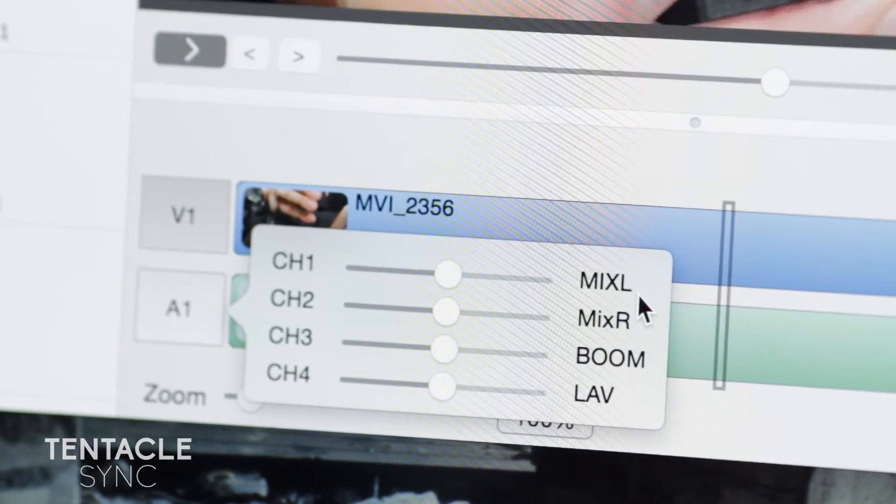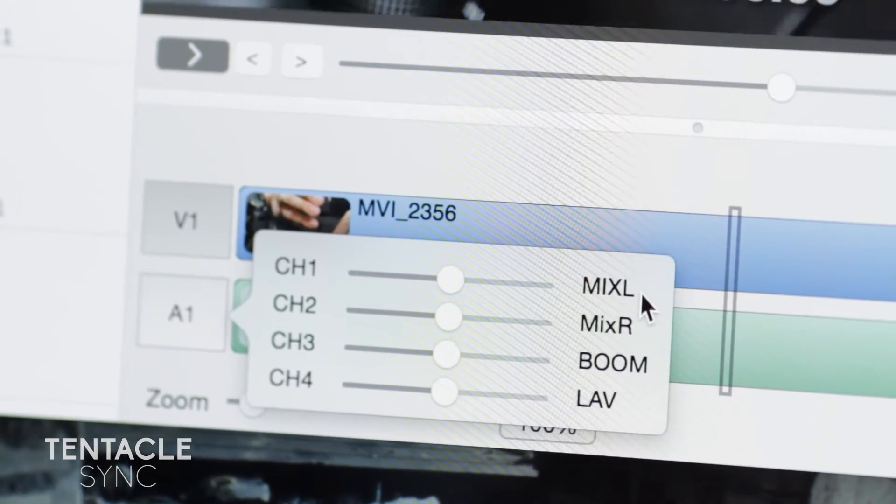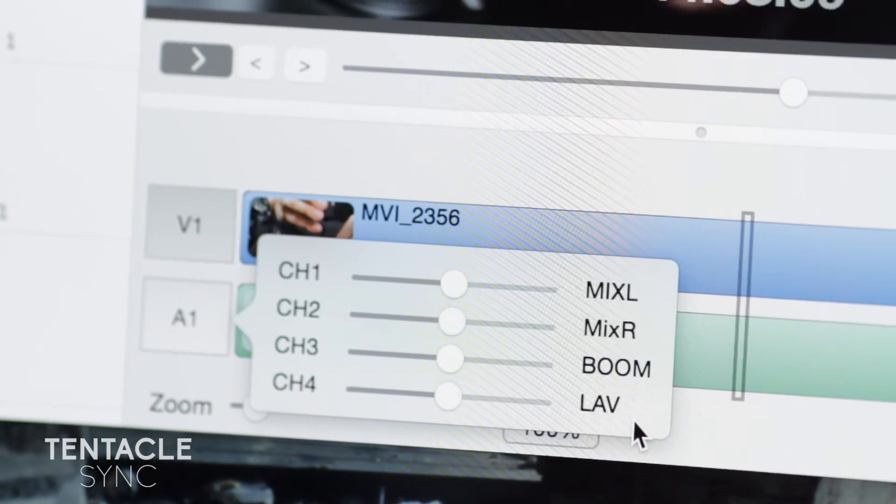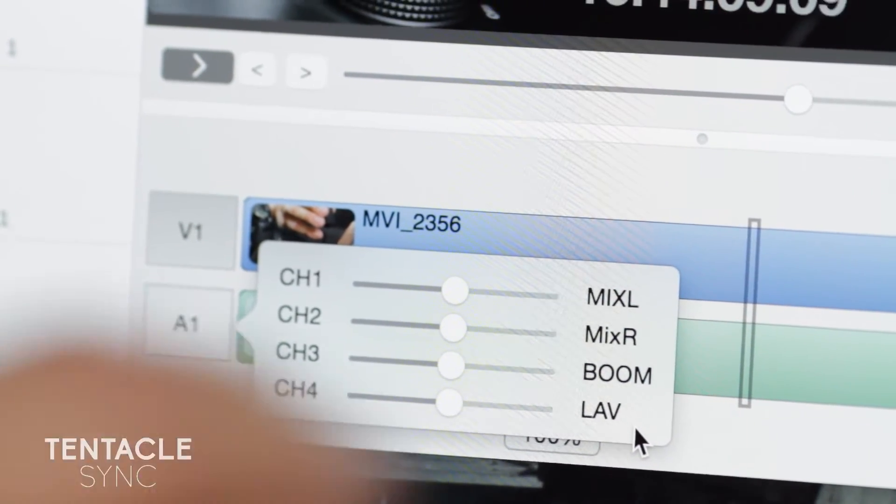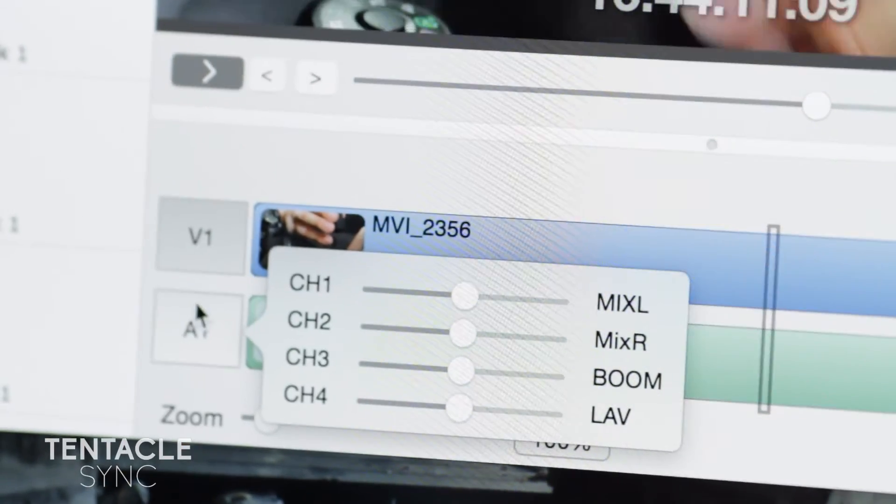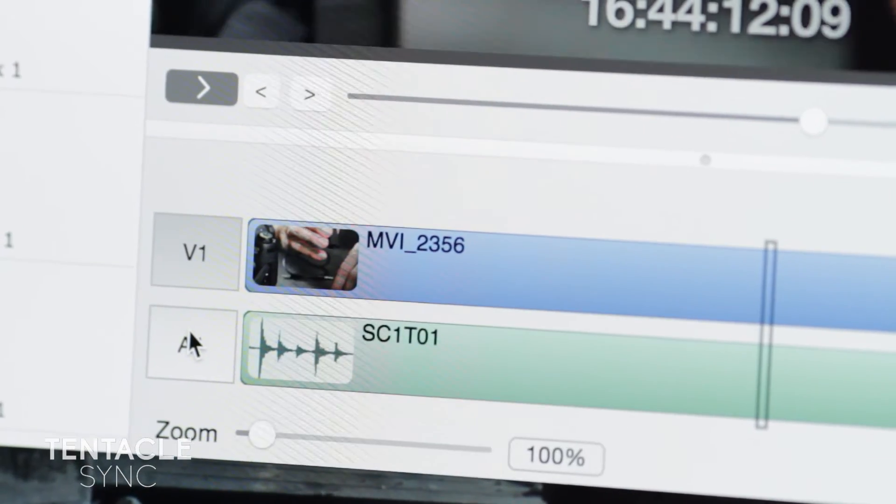All four tracks - mix left, mix right, boom, and lav - are all there and all synced. There you have it.